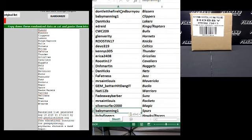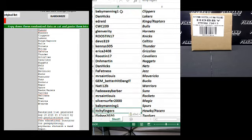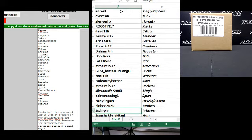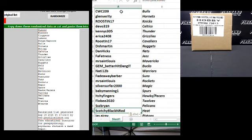Baby Manning one, the Spurs. Itchy Fingers, the Hawks Pacers Combo. Flobie 2020, the T-Wolves. SSZ Brian, Pelican. Scotchy Black and Red, the Heat.